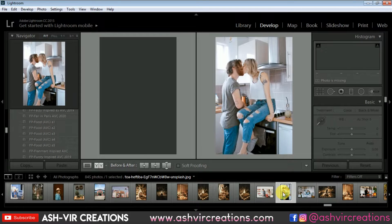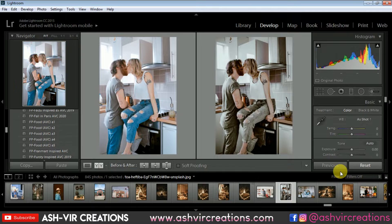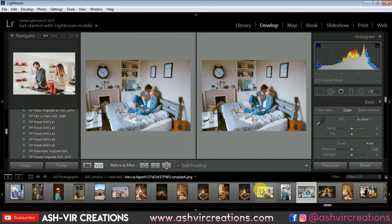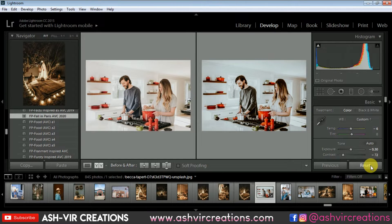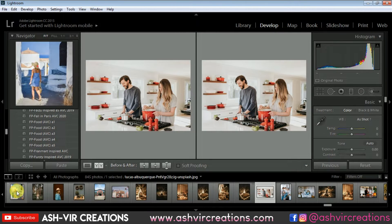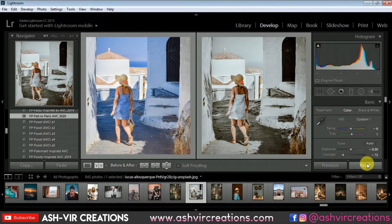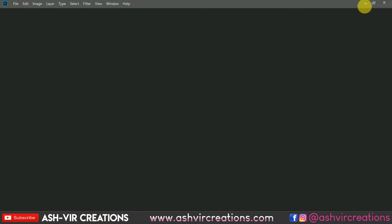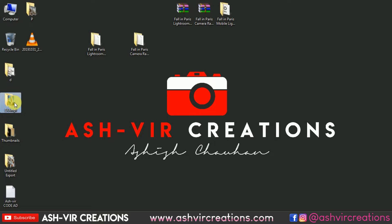Now I'm applying it to one more photo — just click on it and you're done, it looks very amazing. Now I'm going to open Photoshop and apply the same preset using the Camera Raw filter. Let's take some example images and open them in Photoshop.